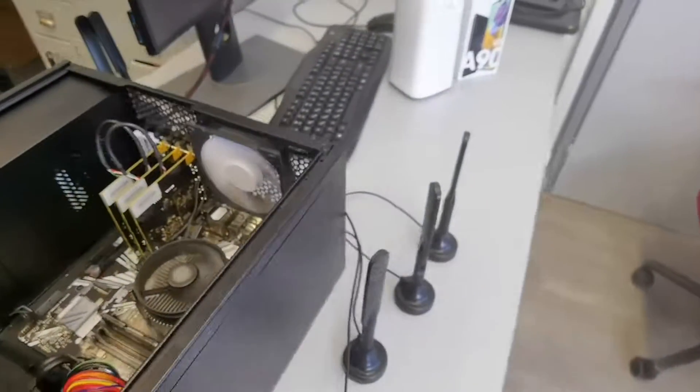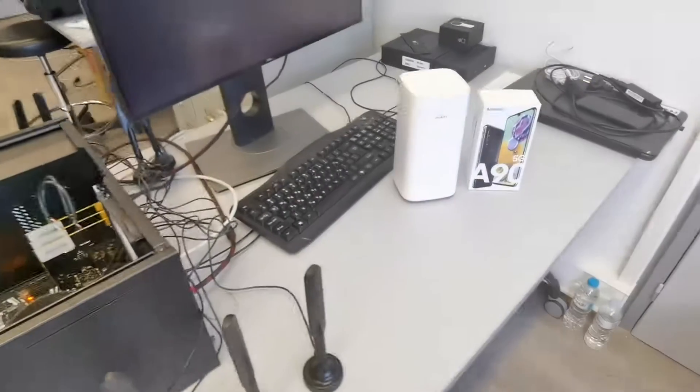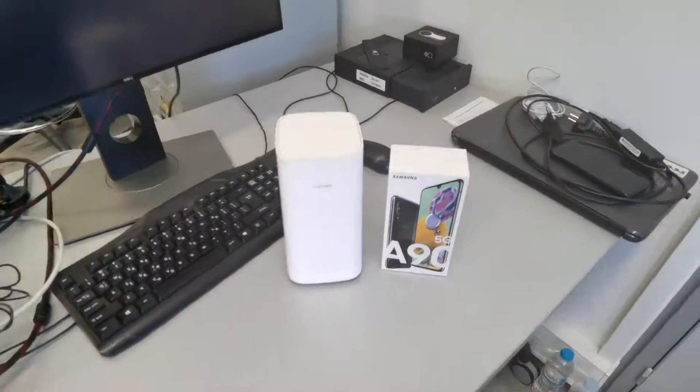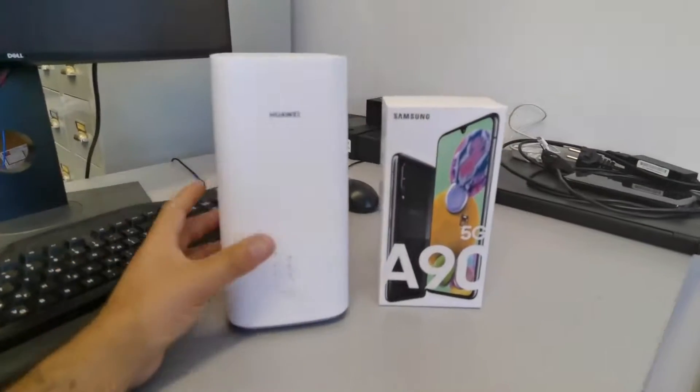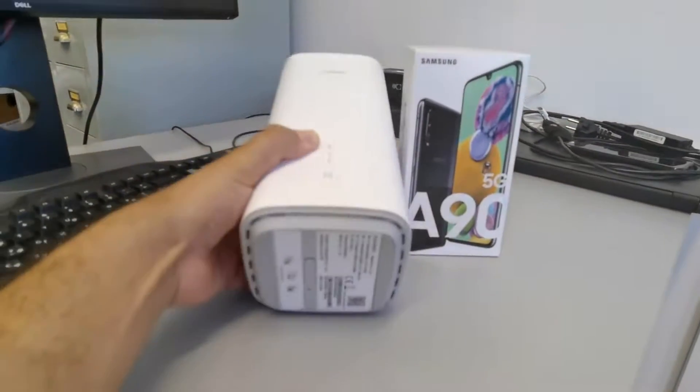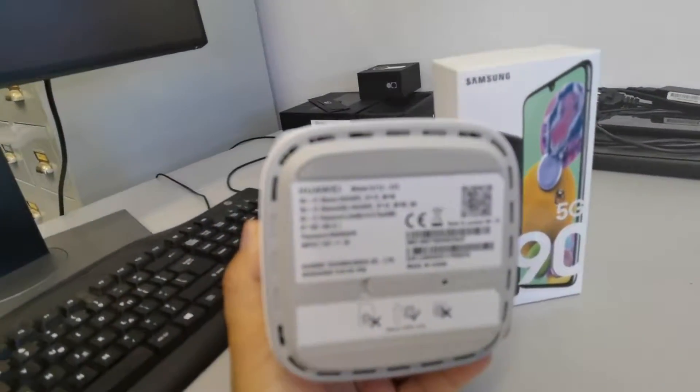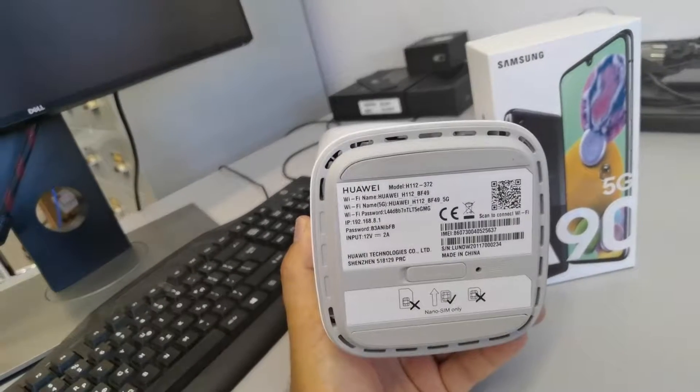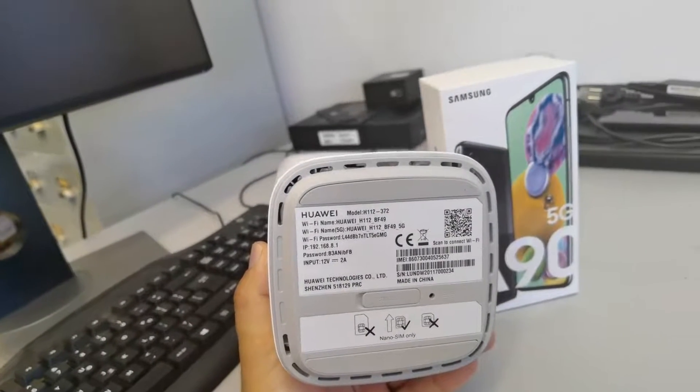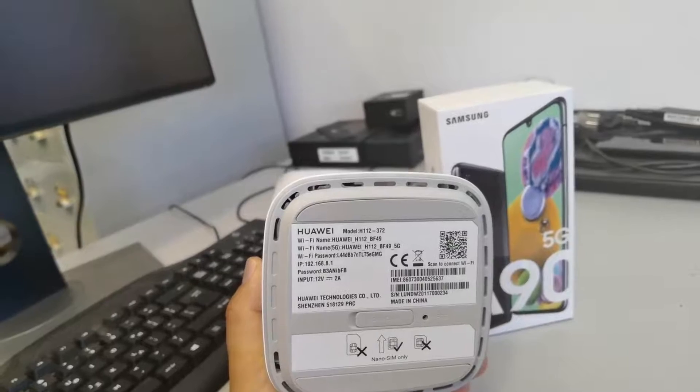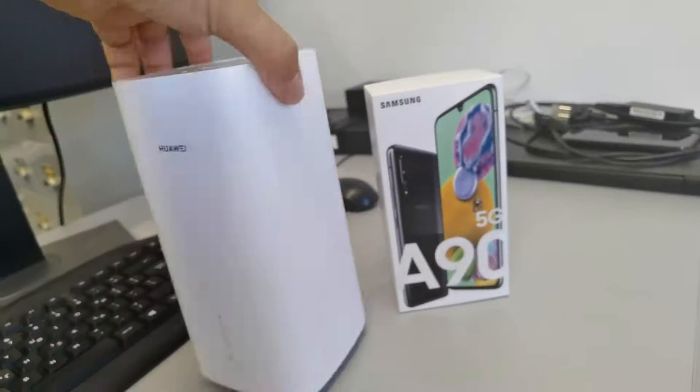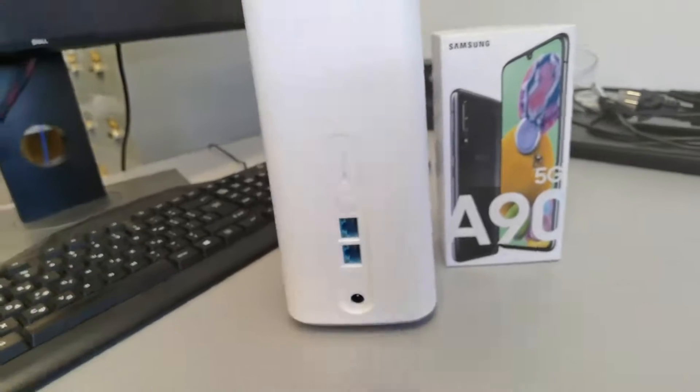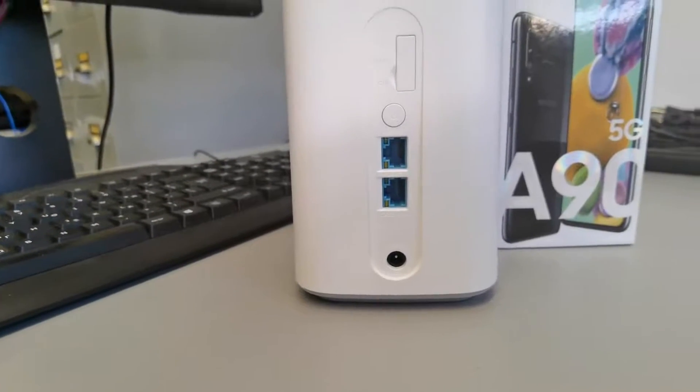We also have here the UEs. It's the Huawei CPE Pro. As you can see, model number H112-370. This CPE has Wi-Fi and two Ethernet interfaces.